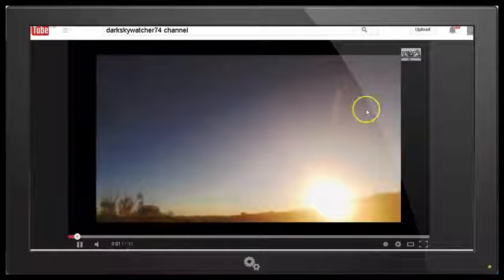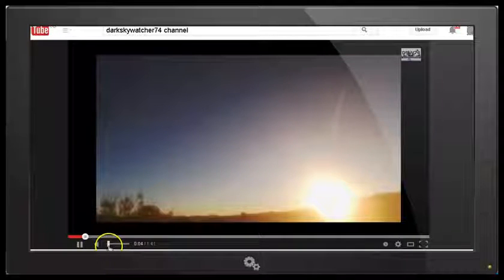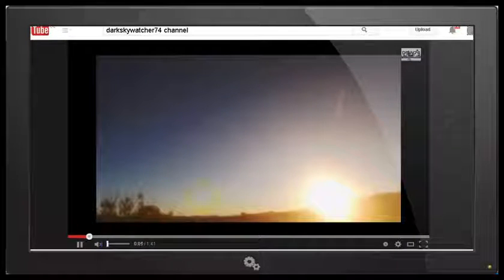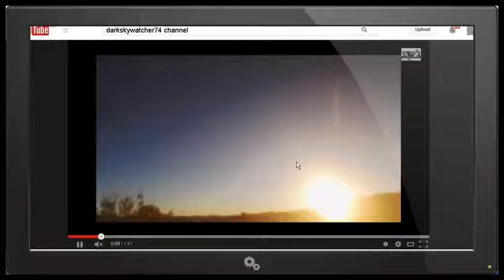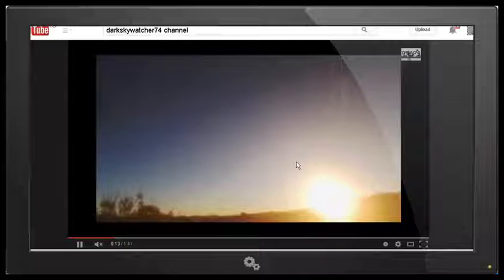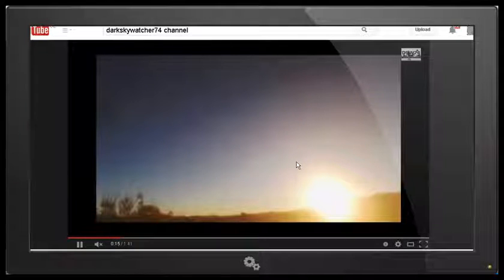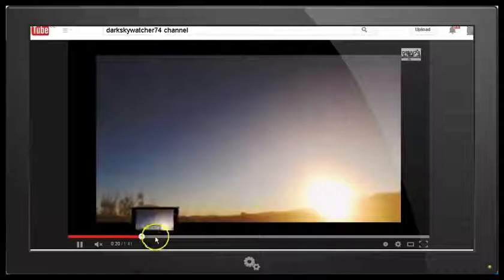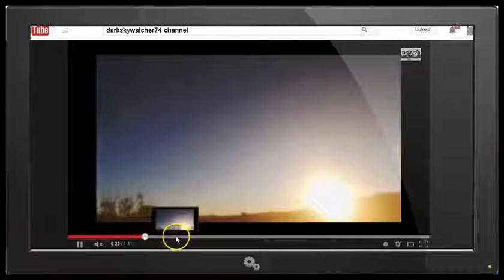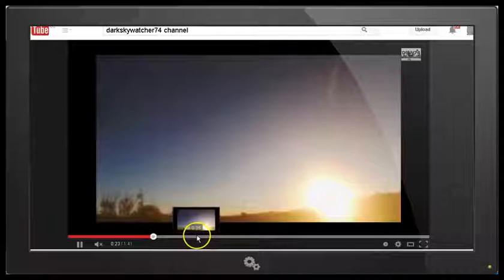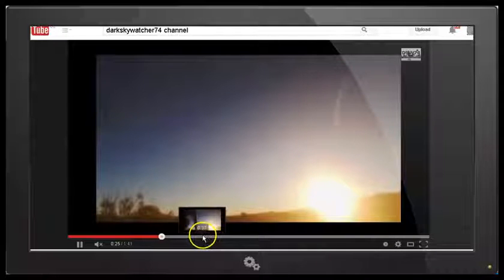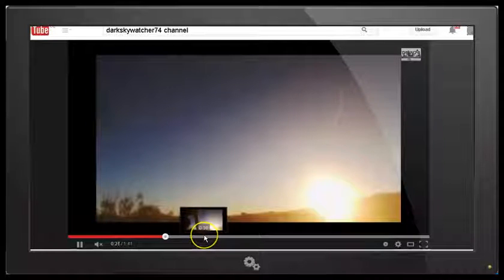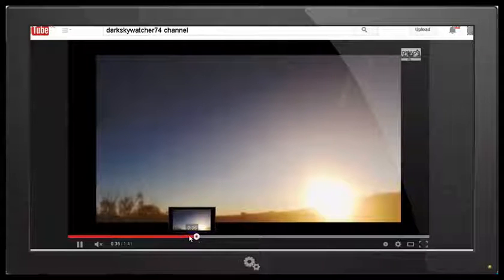So we can see this funny squiggly sort of line here and DarkSkyWatcher in a follow-up video claims to have eliminated any other possible causes including camera defects and he says it's not a hoax or anything like that. Now in this video, he climbs up onto the roof and puts his hand in front of the camera to prove that this is not a camera defect. So let's have a look at that and see what we find there.